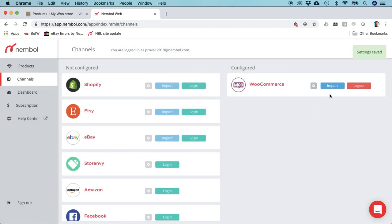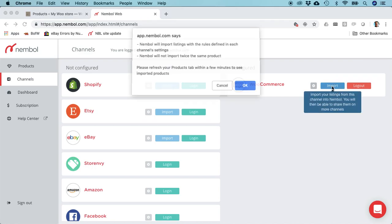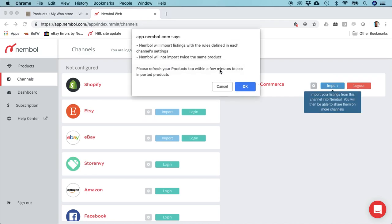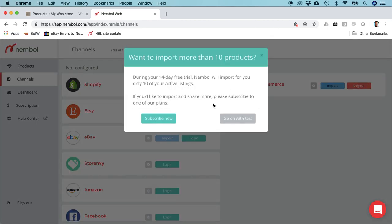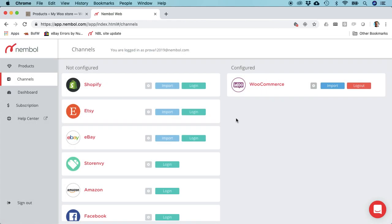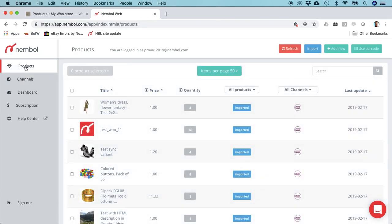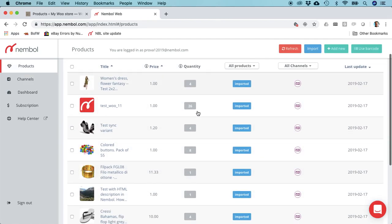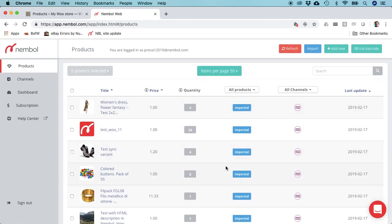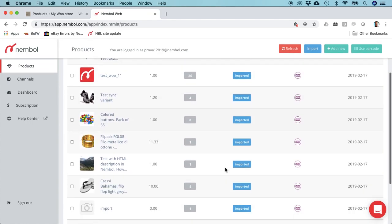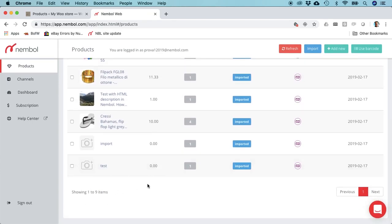Now WooCommerce is set up and we just click import. In this case, Nemble will connect to WooCommerce and import ten random products. It's going to take a little time. The time was very short, so here there's nine products. There's probably one more coming.